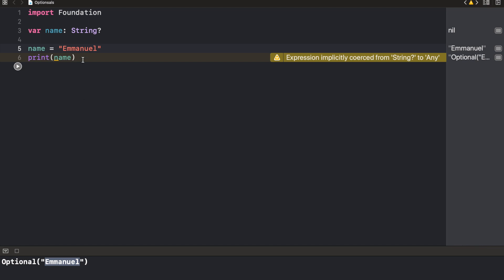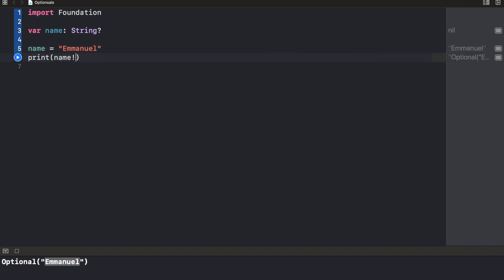There are different ways of unwrapping an optional and I'm going to cover all of them individually. The first and probably the easiest way of unwrapping an optional is to use the force unwrap. And what that simply is, is we're just trying to unwrap irrespective of whether the value is empty or not. To force unwrap, we just use a symbol exclamation. And what this is going to do is it's going to unwrap this value and just print out the name here. So we're going to see Emanuel because it has been unwrapped.